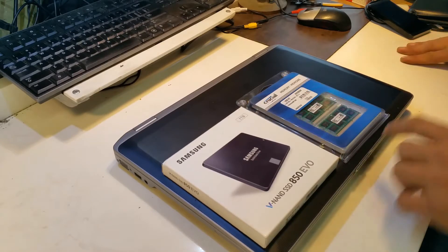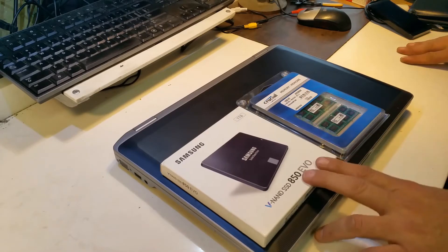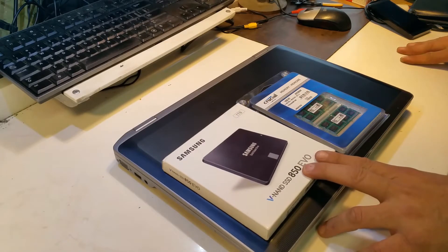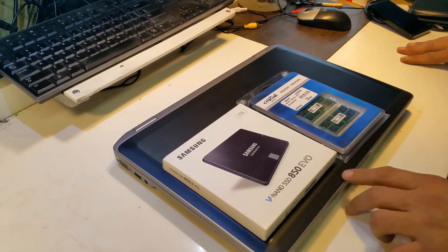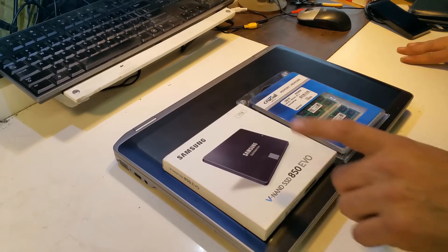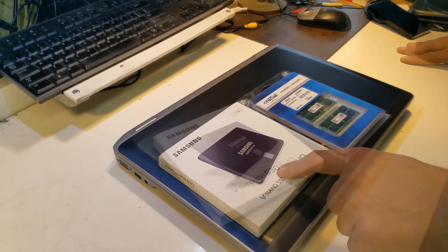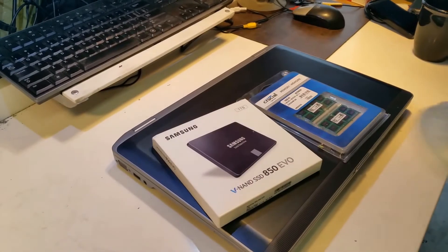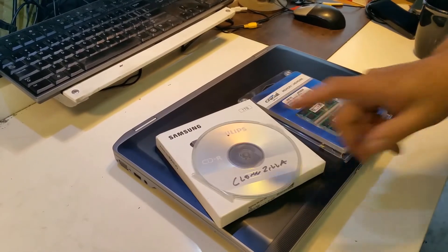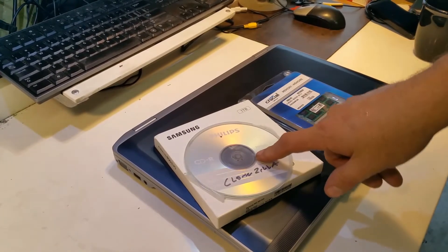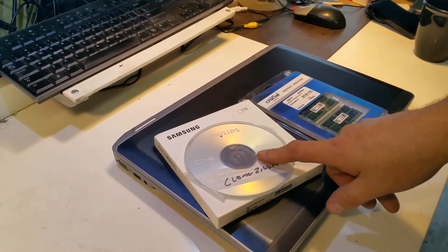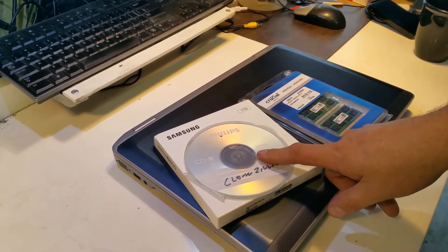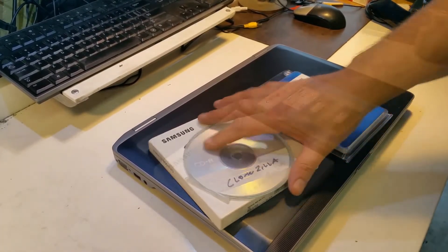Also with the upgrade I have to transfer the existing operating system from the currently installed hard drive to this new one. We're going to be using Clonezilla to do the transfer from the existing hard drive to the new drive.